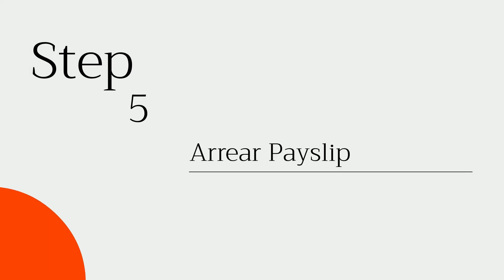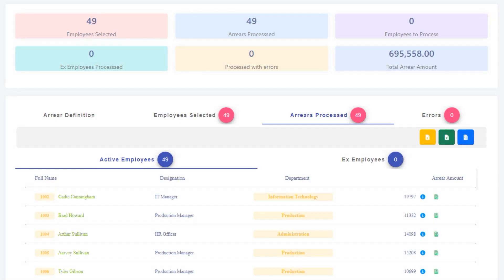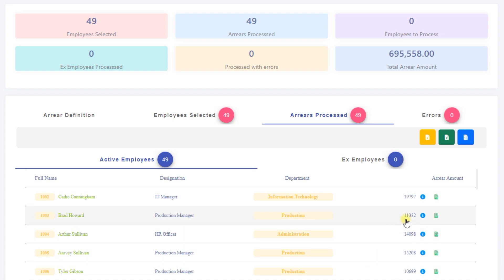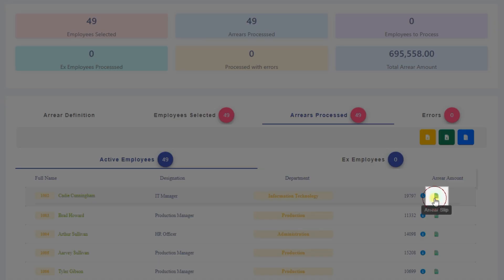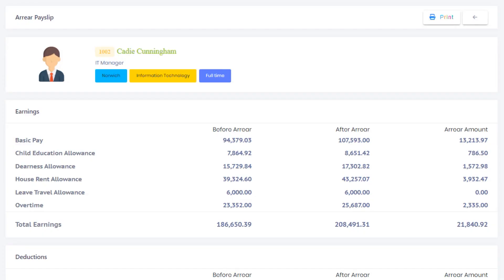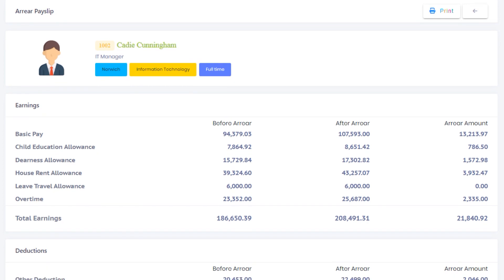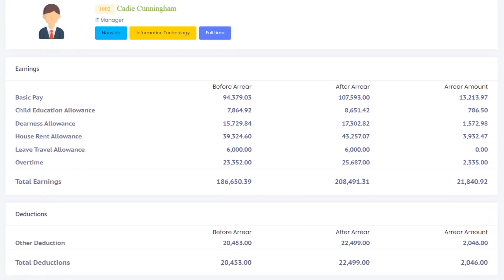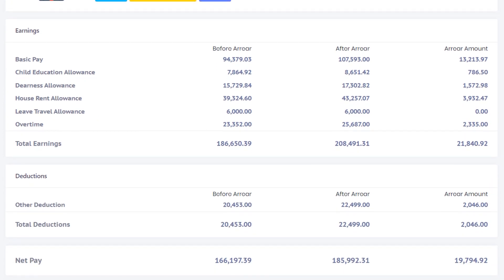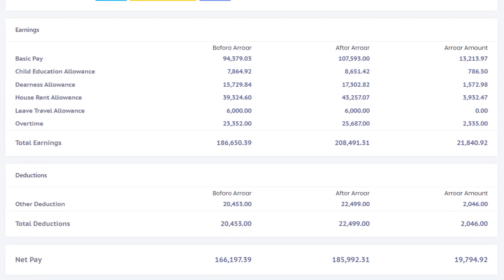Step 5: Arrear Pay Slip. Let me show you the arrear pay slip for one of my employees. The Arrear Pay Slip shows the effect on each salary head due to the arrear calculation. This employee gets a net arrear payment of $19,794.92.